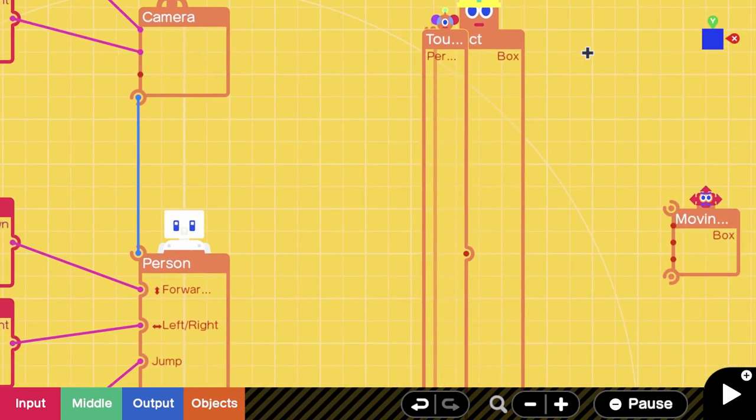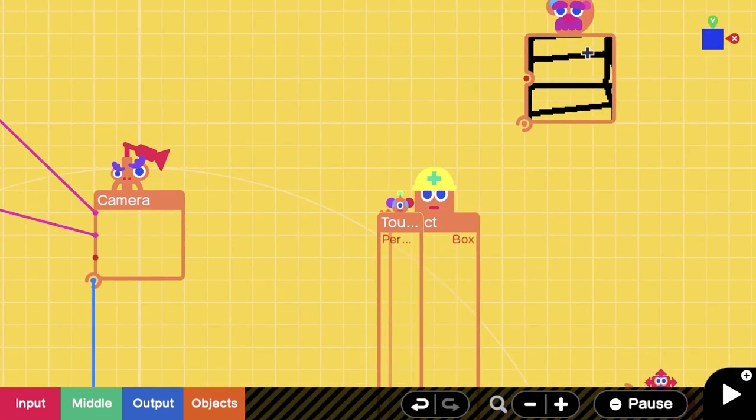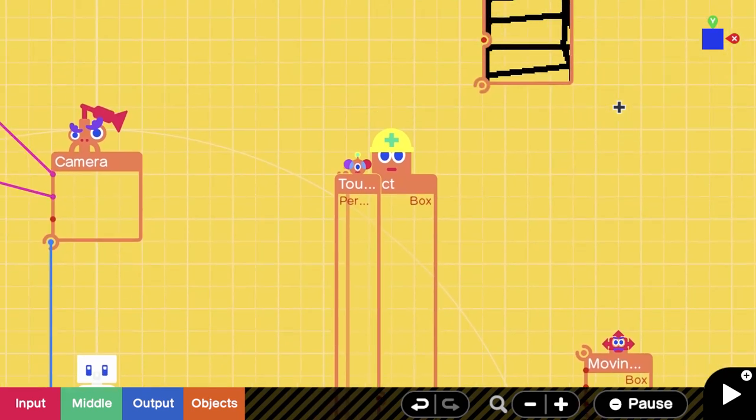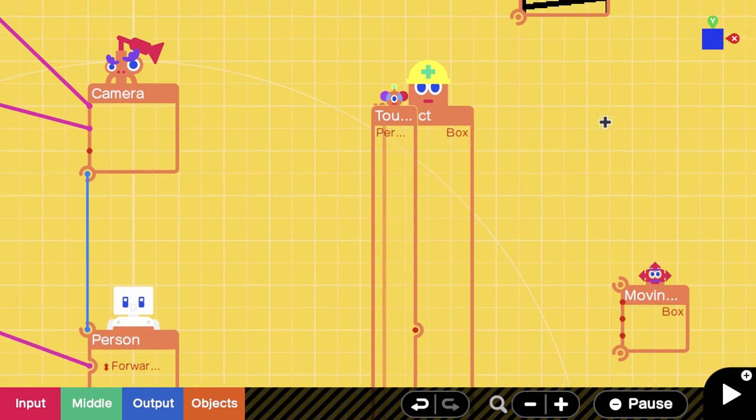I have my ladder texture already created. Again, this is all stuff you can do on your own if you even want to create a texture.